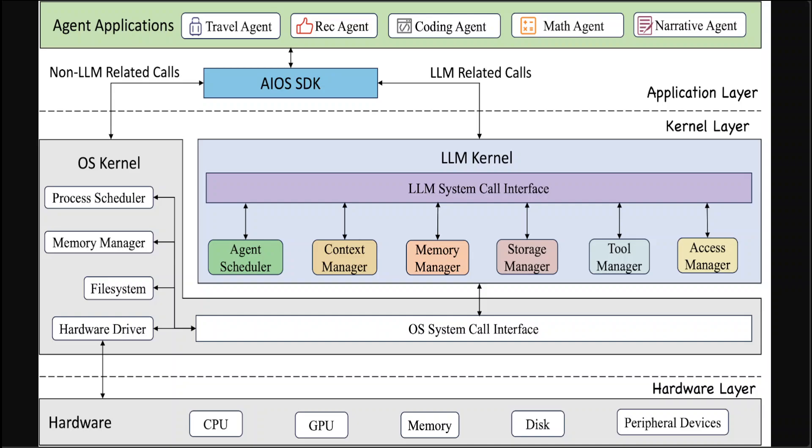And then at the bottom we have Hardware Layer. The Hardware Layer comprises of physical components of the system including the CPU, GPU, memory, disk, and peripheral devices. But it is very important to keep in mind that LLM kernel's system calls cannot directly interact with hardware. Instead these calls interface with the OS's own system calls which in turn manages the hardware resources. So this basically ensures a layer of abstraction and security which is very important because this allows the LLM kernel to leverage hardware capabilities without requiring direct hardware management.